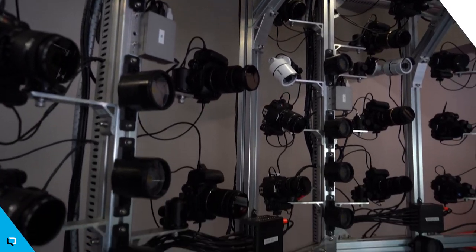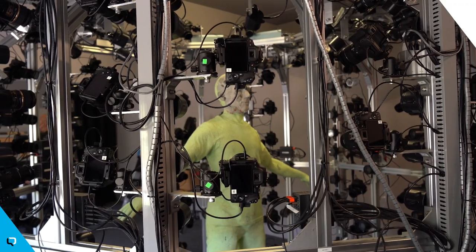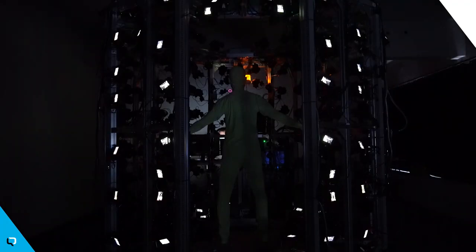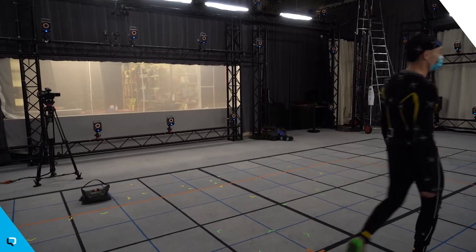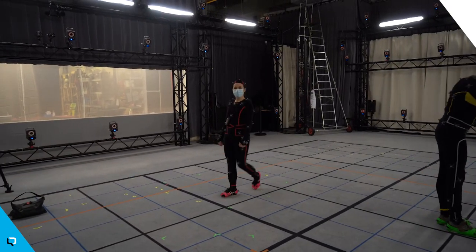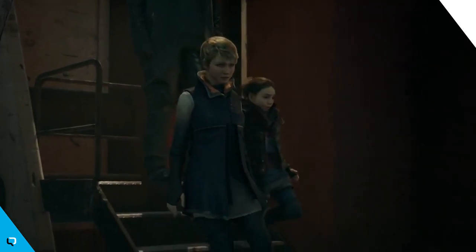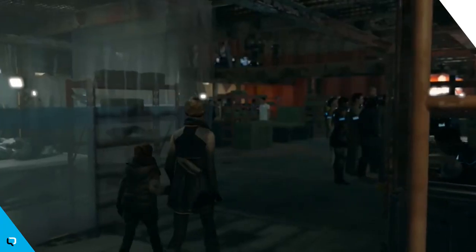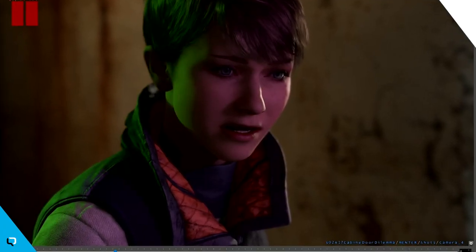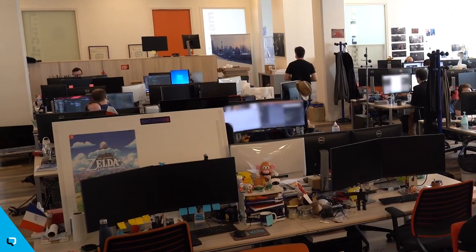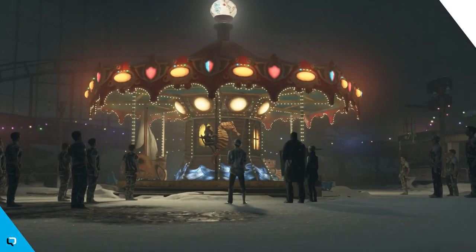At Quantic Dream, we continue to invest in developing technologies to create emotion. Photogrammetry is a new way to scan actors and have hyper-realistic rendering on characters. We work on what we call motion matching, a new way to use motion capture to have more realistic movements — a new approach to how characters can move more naturally in games. And of course we work on deep learning, neuronal networks, rendering, ray tracing, and augmented reality. There are many new technologies we work on, not just to make a technical showcase, but truly to make our games more emotional, more intense, and more immersive.